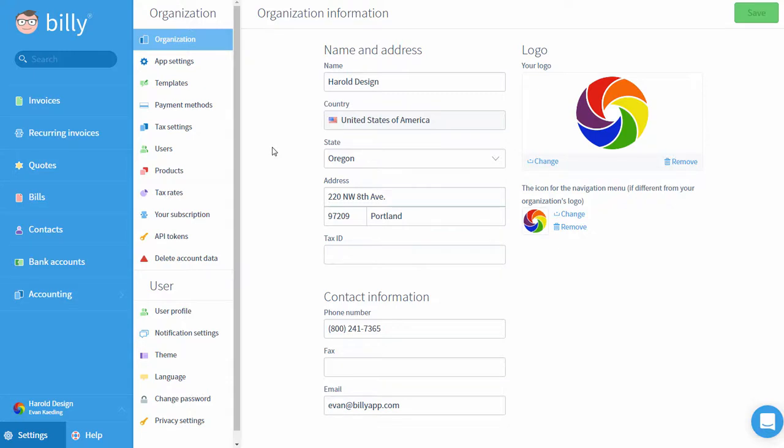As a team of entrepreneurs, we at Billy know it can be hard to stay focused on just one business. If you have a side gig or run multiple businesses that you need to account for separately, Billy makes it easy to access your financials regardless of how many companies you're a part of.